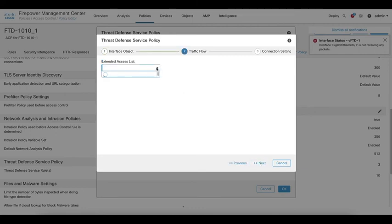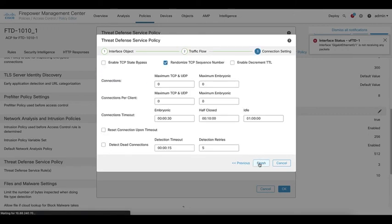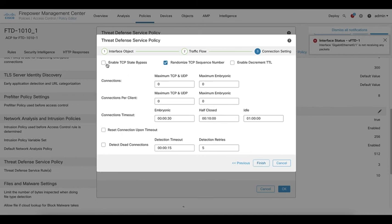Choose the TCP bypass access list we created and click next. Then select enable TCP state bypass and click finish.